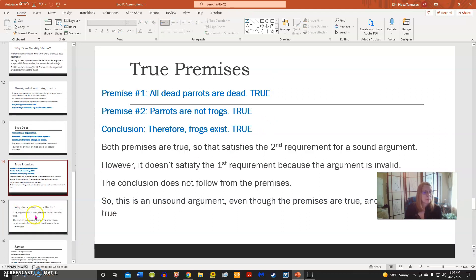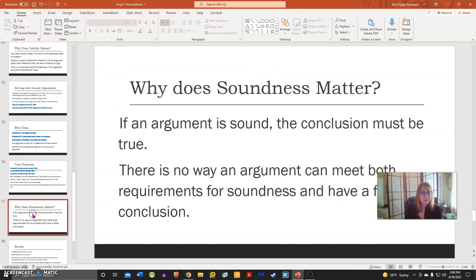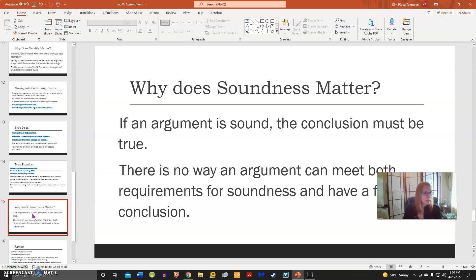So why does soundness matter? We want to be able to identify which arguments are sound, because if an argument is sound, the conclusion must be true. That is a way to discover true conclusions — when an argument meets the test of soundness.